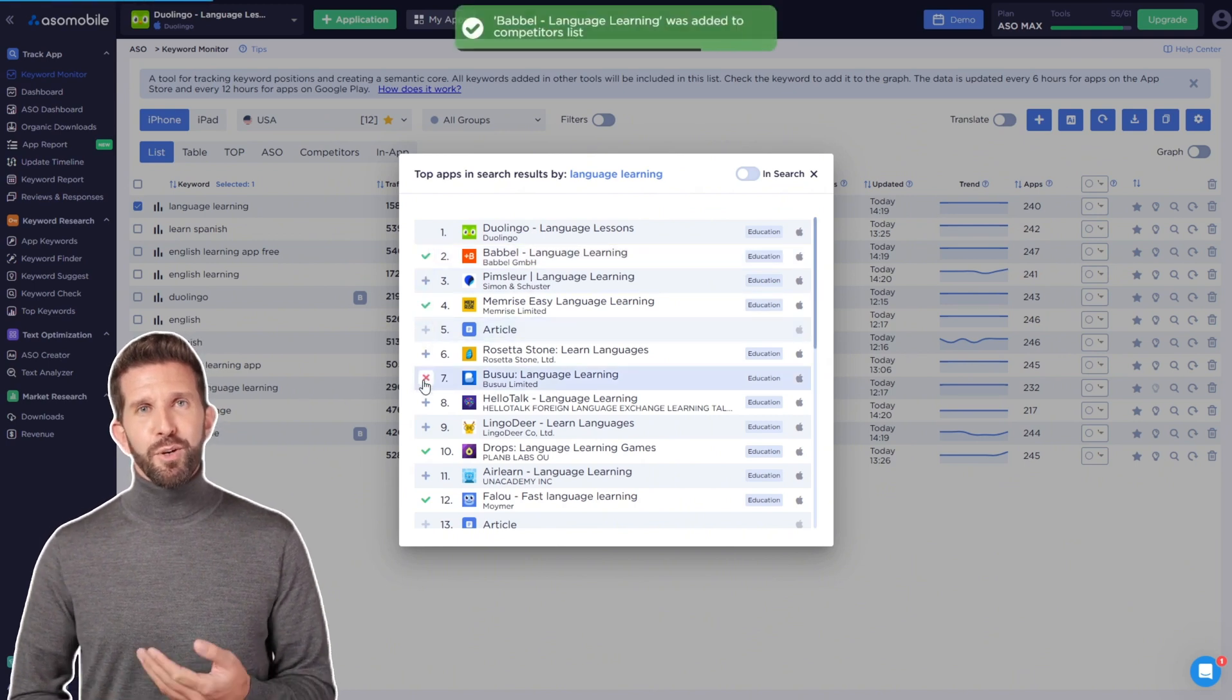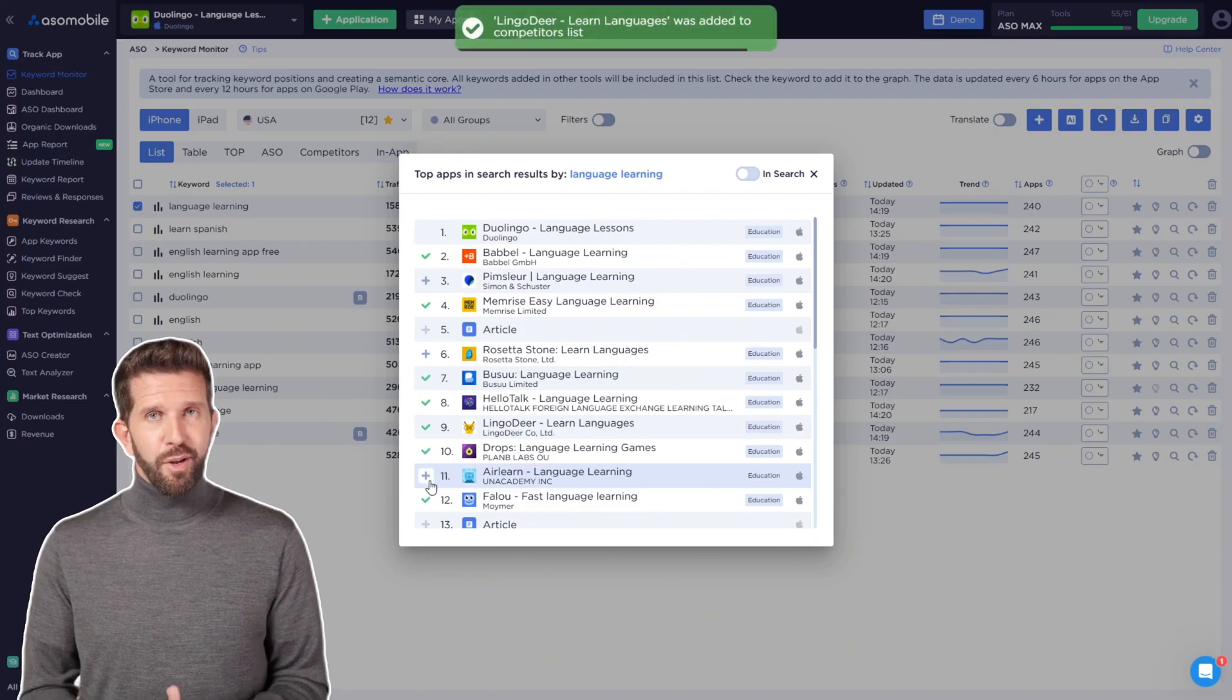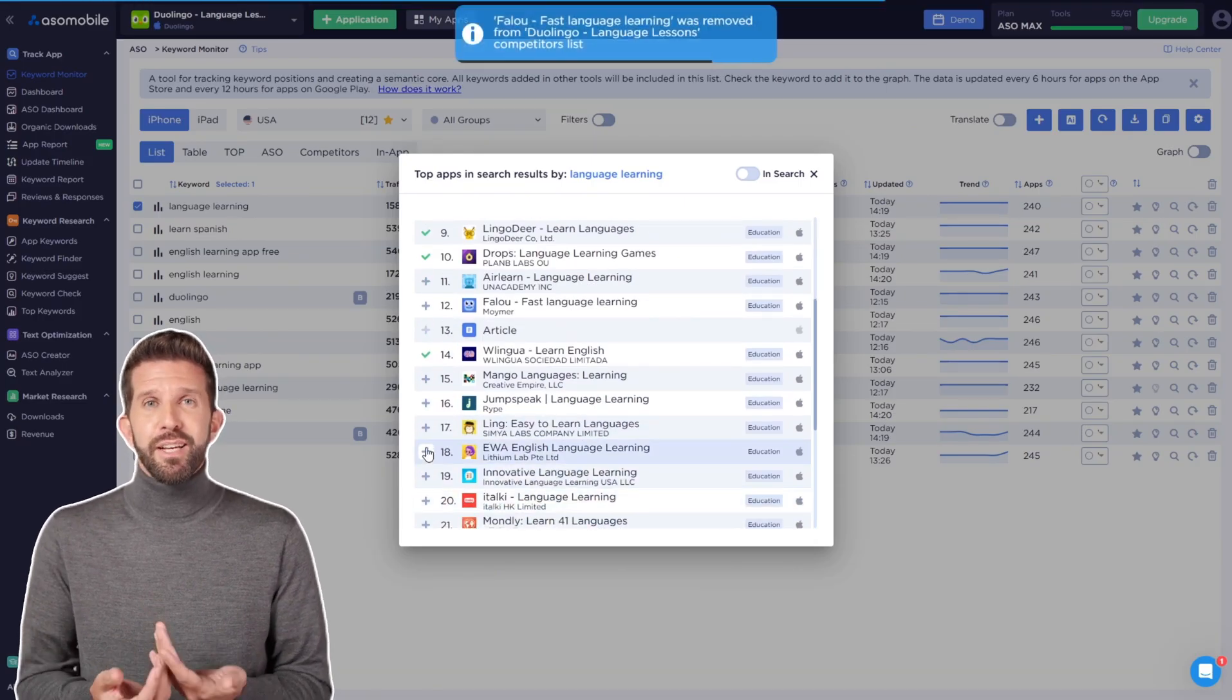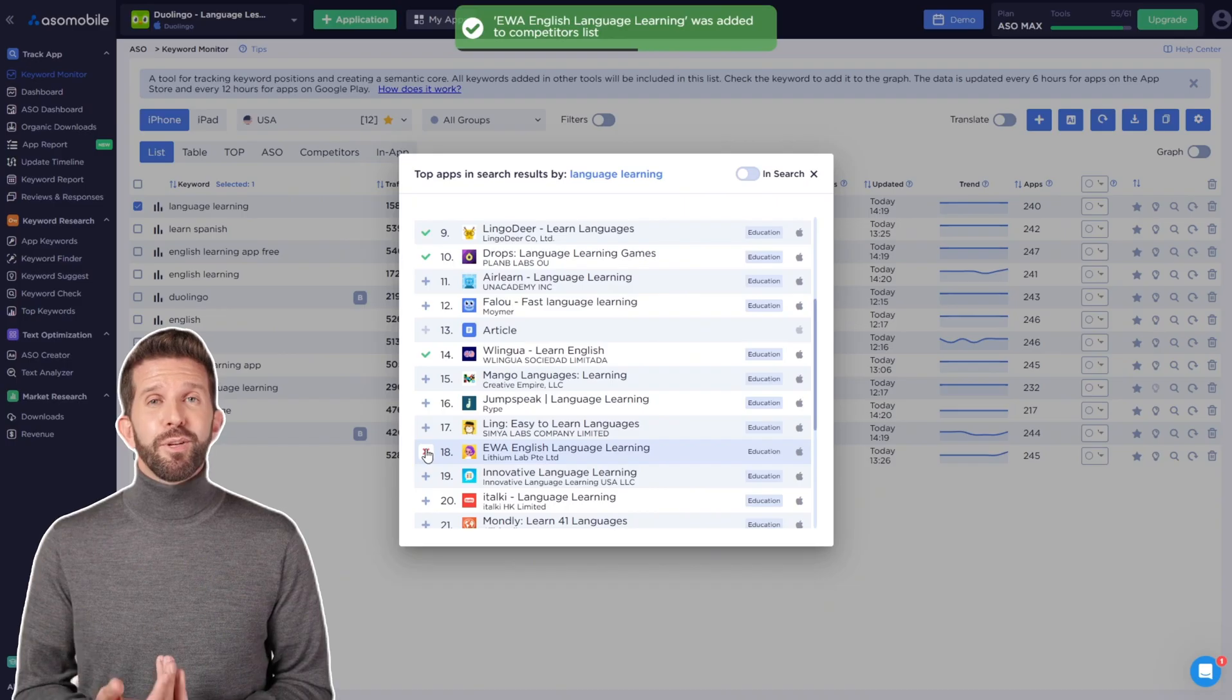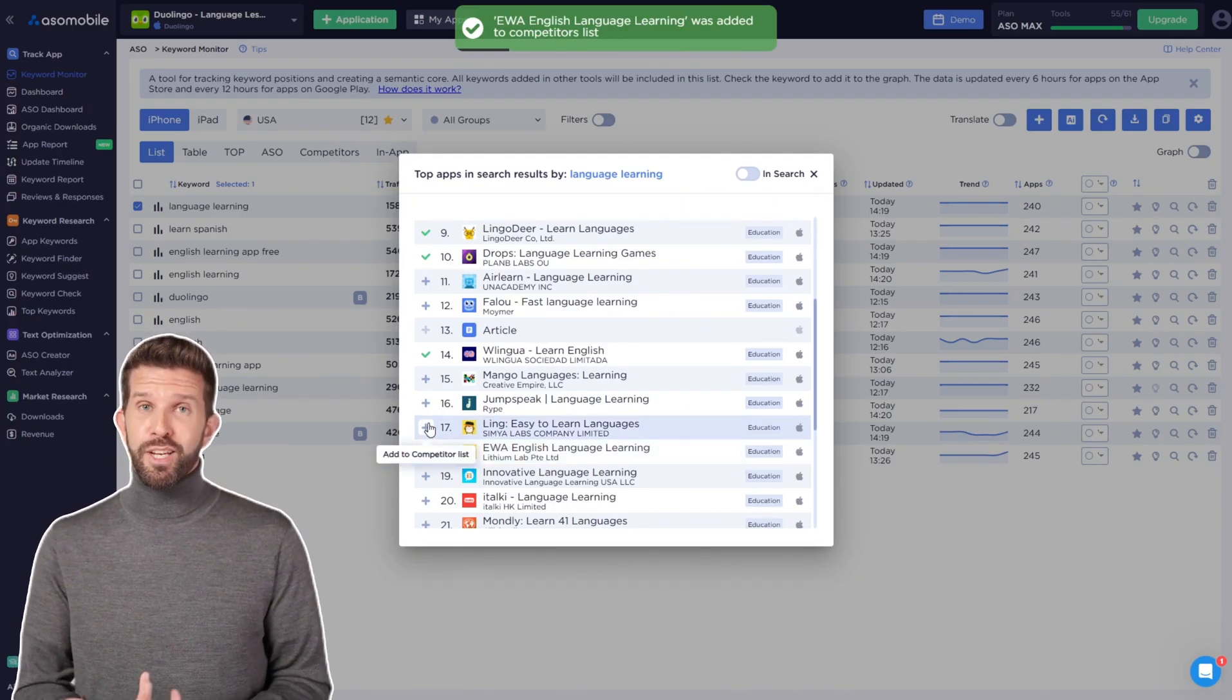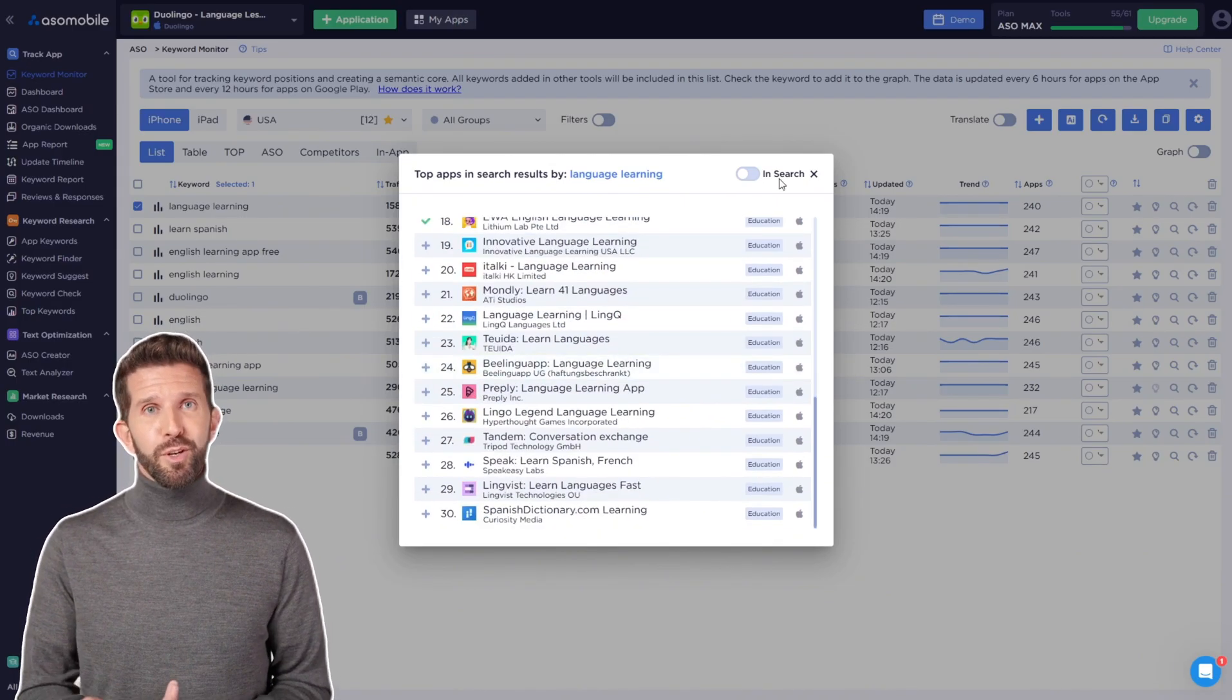How do you determine this? Look at which apps appear in the results. If they're your competitors, it means you can add the keyword to your list. If, for example, the apps are from an entirely different category, it's better not to waste time on an irrelevant query.